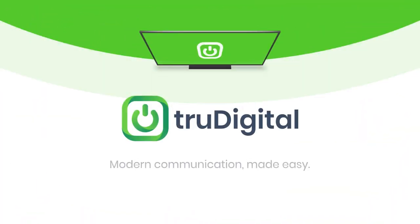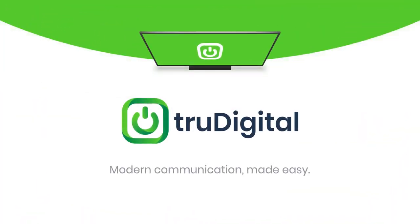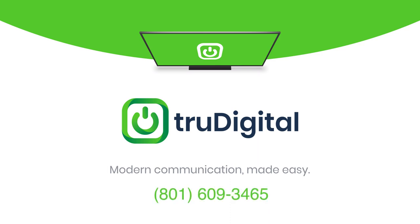Now that we've customized our TrueDigital playlist with the Google Slides template, any change we make to the presentation we added will update automatically. Now you won't have to come in and change your playlist. For more information on our digital signage offering or for a complete demo of our platform, contact our team at truedigital.com or 801-609-3465.